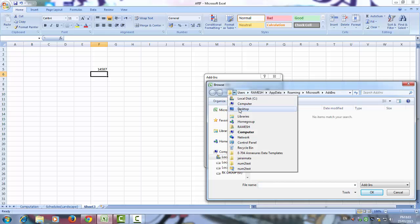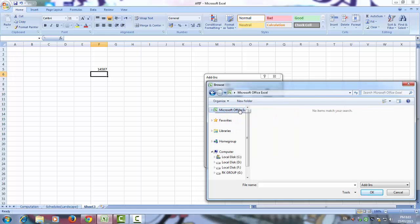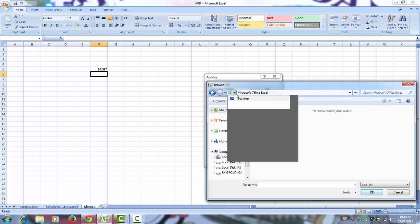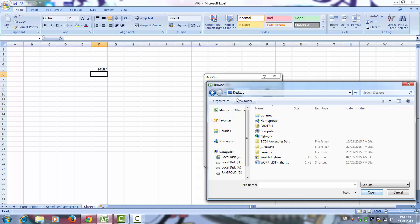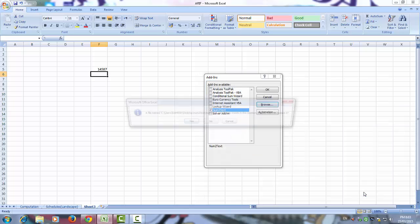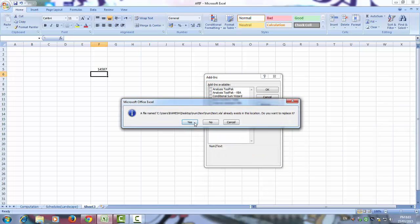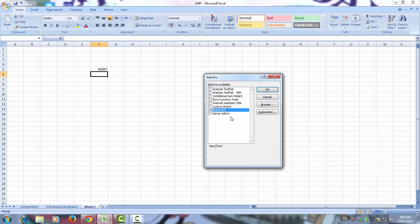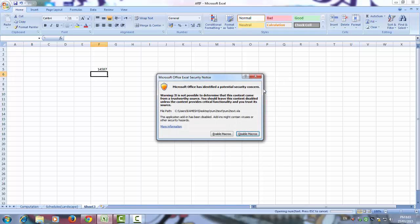I have saved this num2text on desktop. On desktop num2text. Select the num2text, OK, yes, OK.